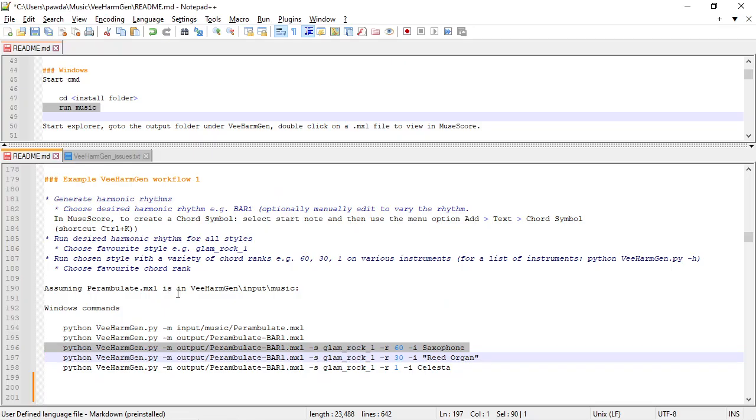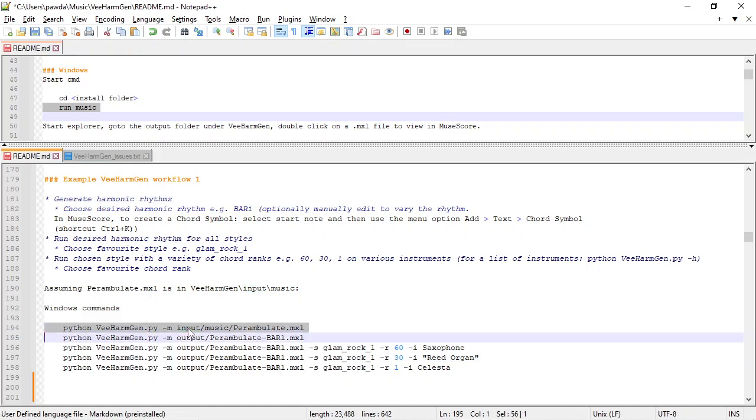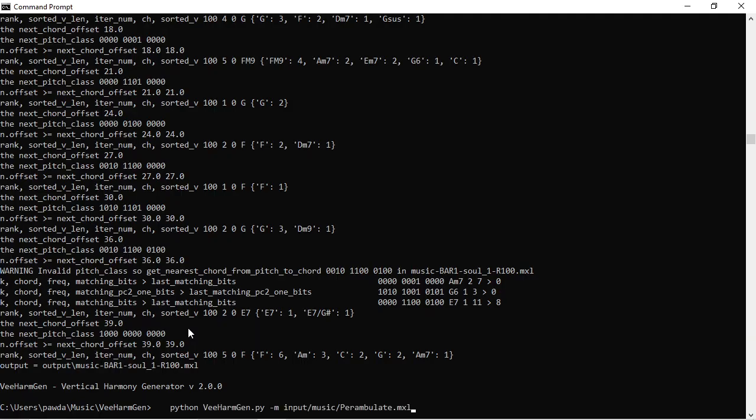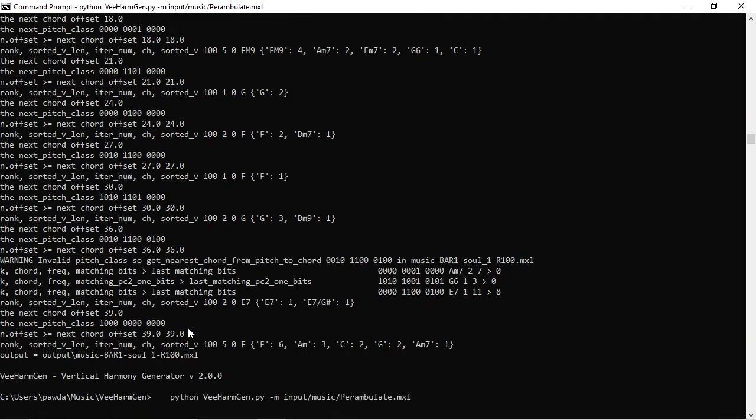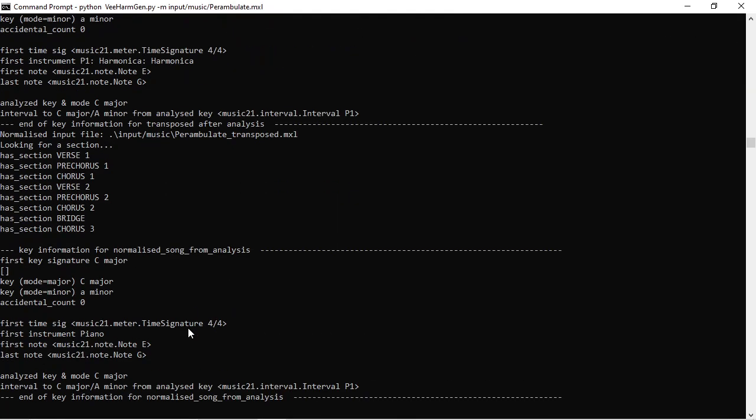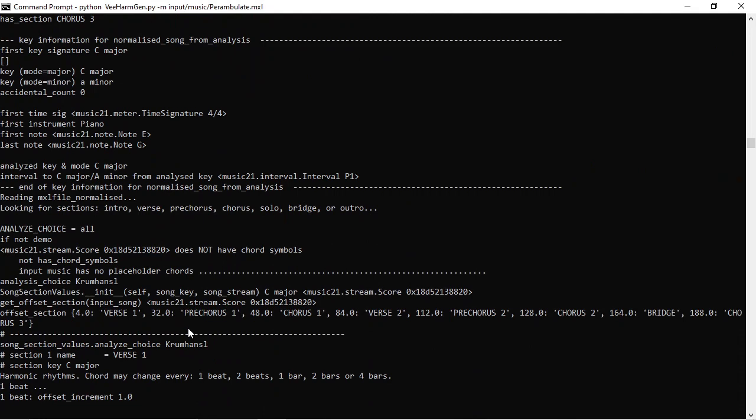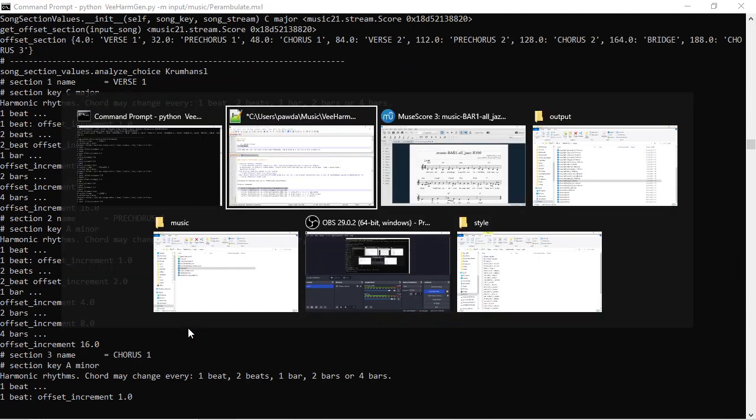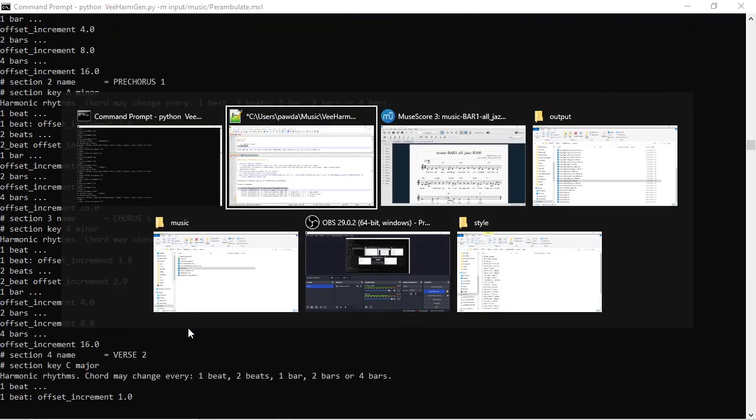Next thing I wanted to show you was the workflow where you've got a whole song that you've already written. Here it's called Perambulate. Perambulate is just a tune, no chords added to it yet.